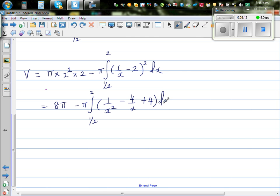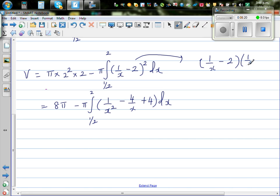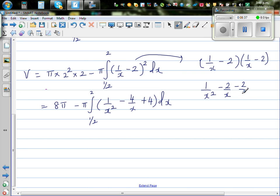For those who don't understand this expansion: (1 over x minus 2) times (1 over x minus 2). So 1 over x times 1 over x is 1 over x squared; 1 over x times minus 2 is minus 2 over x; minus 2 times 1 over x is minus 2 over x; and minus 2 times minus 2 is 4. That gives 1 over x squared minus 4 over x plus 4.